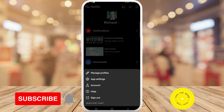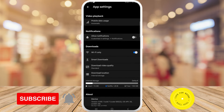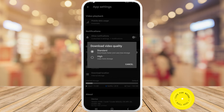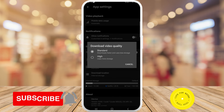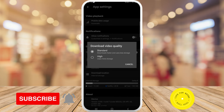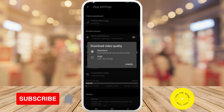Then tap on App Settings. Here, under Downloads, you'll see there's Download Video Quality. Tap on that, and you have the option of downloading your videos as Standard, which downloads faster and uses less storage.